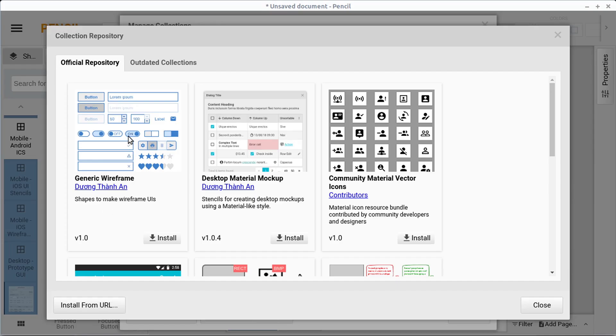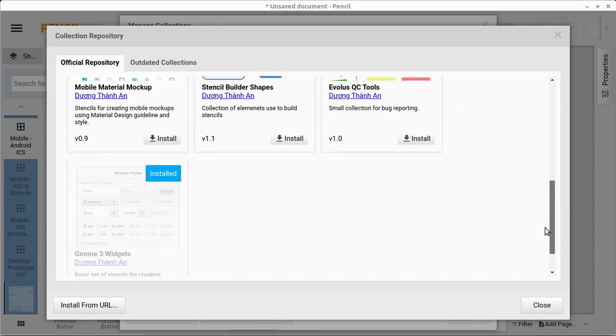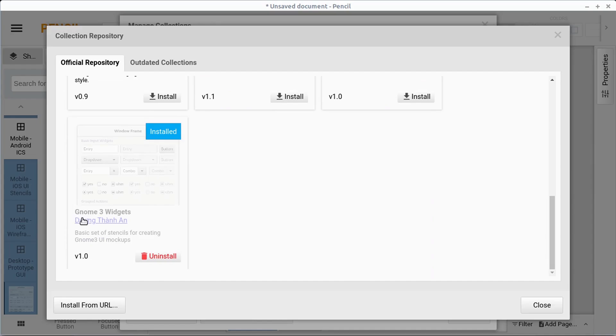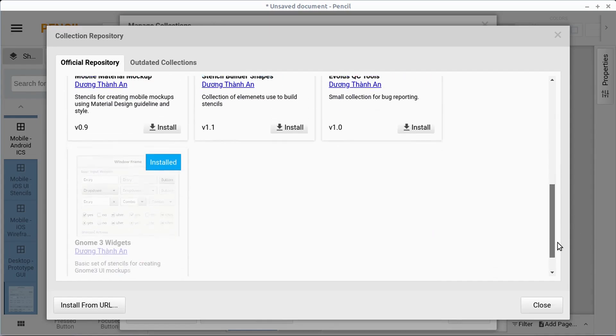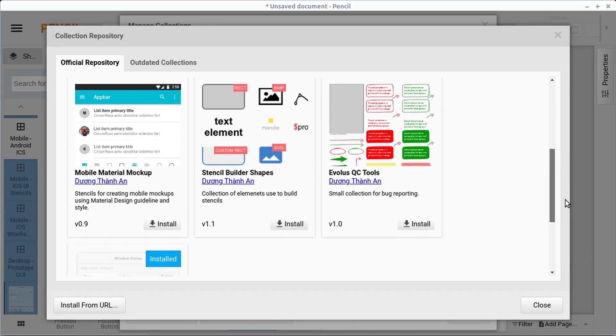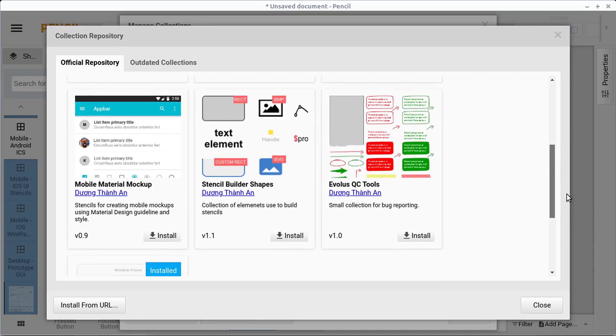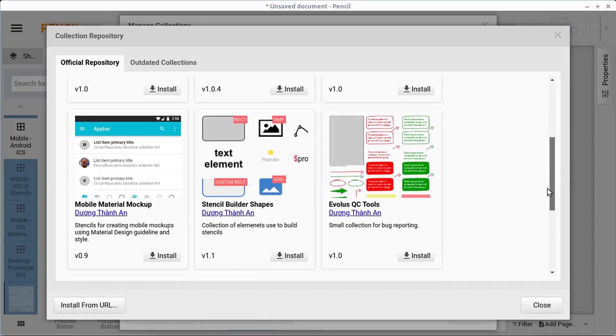You can just do a like a generic type of wireframe. One that I installed was this gnome three, all the gnome three widgets for doing a UI for a desktop application.